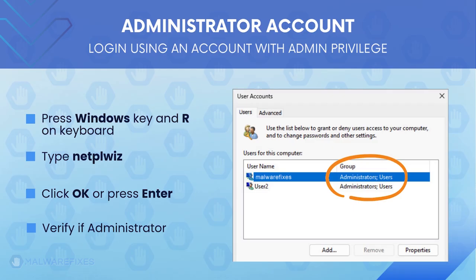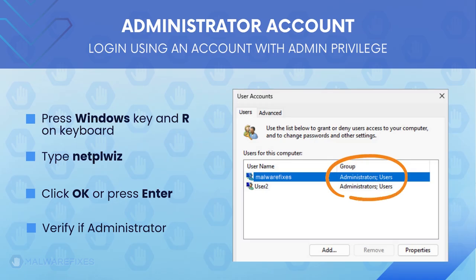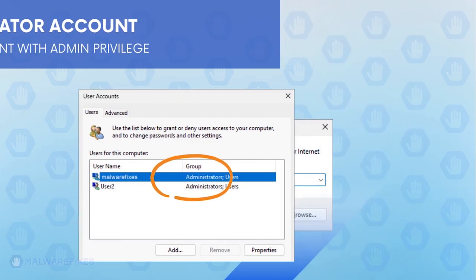The user accounts window will display. It will show if the current account is an administrator. After confirming that your account is an admin, we can now go ahead to the procedures.